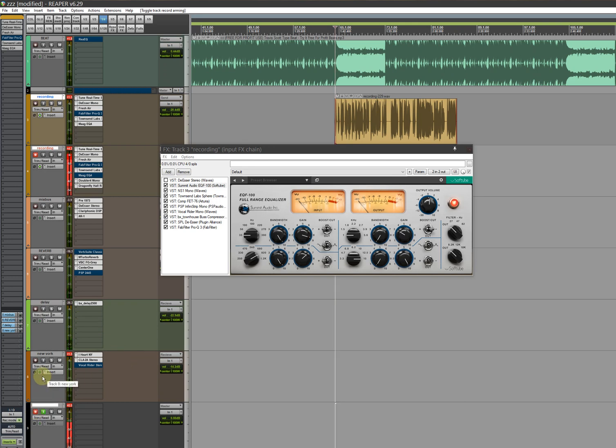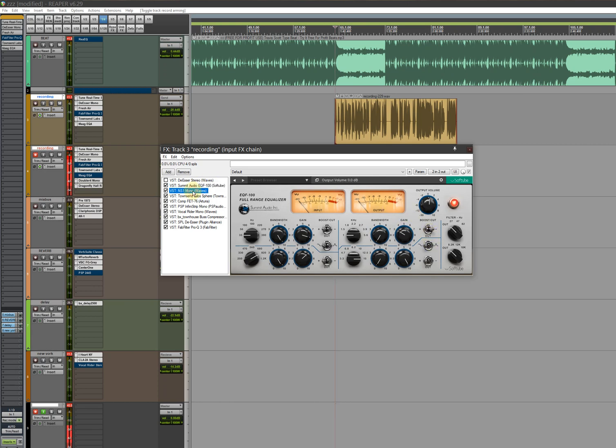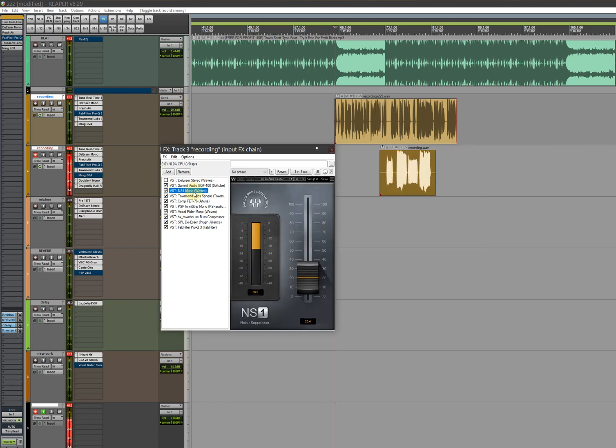You can see my gain is so high, so we start here. Never mind this de-esser, don't put it on. Just copy here, copy what I did. My gain is low, low bend. Just copy this and you have to put NS1 by Waves to avoid getting noise. Put it on 30.